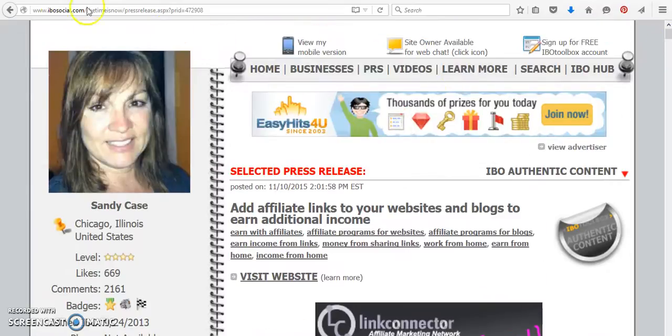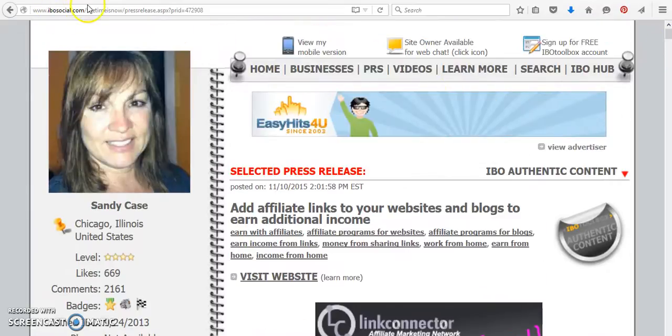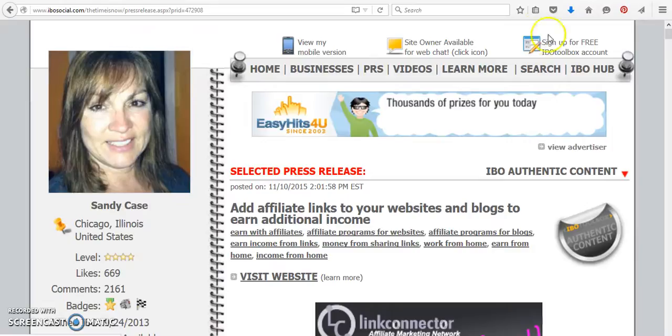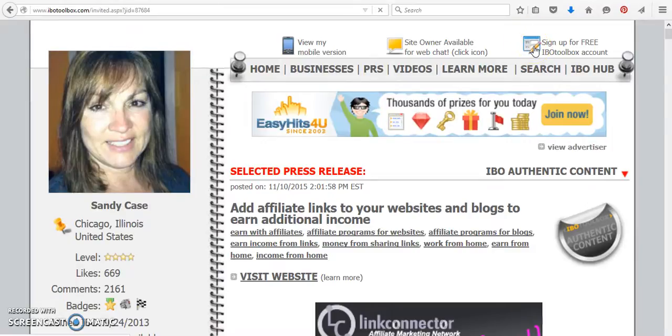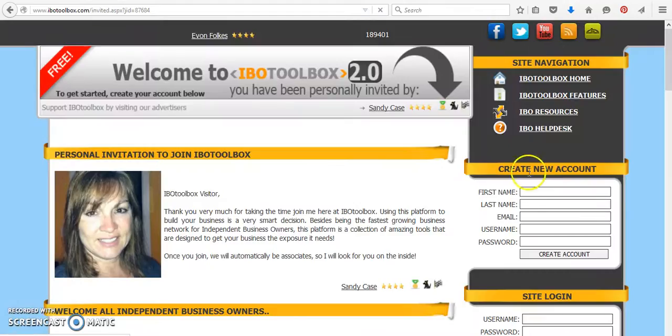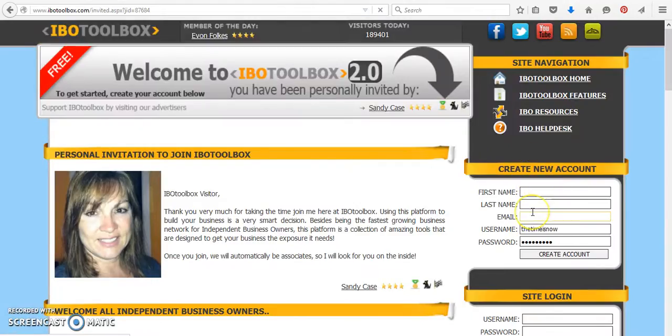If you want to become a member of IBO Toolbox, when you get over to ibosocial.com backslash the time is now, click on the little pencil. And all you have to do is give a first name, last name, and your email address. They want you to use your real name so that you can associate with people where they'll start to like and trust you and know who you are.